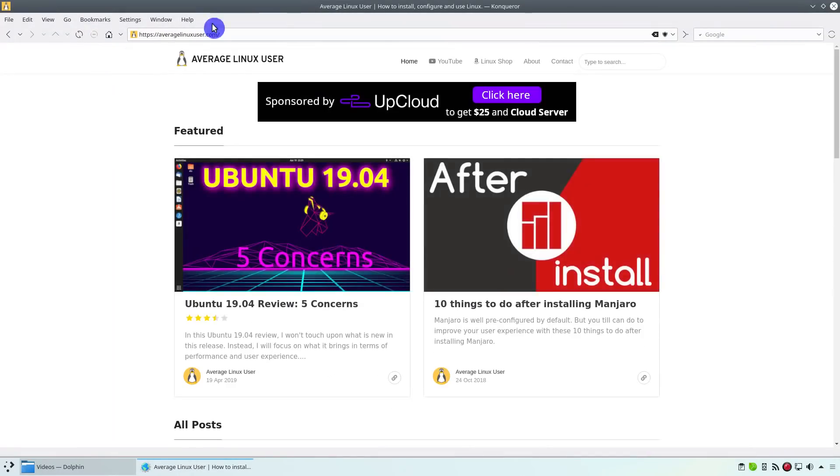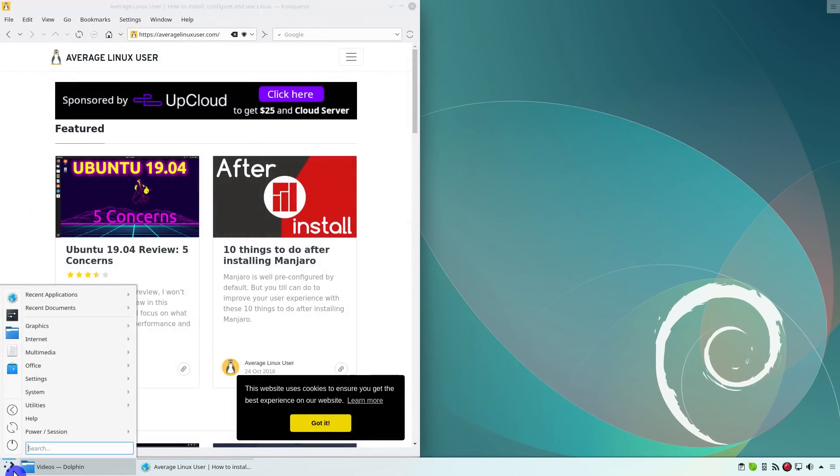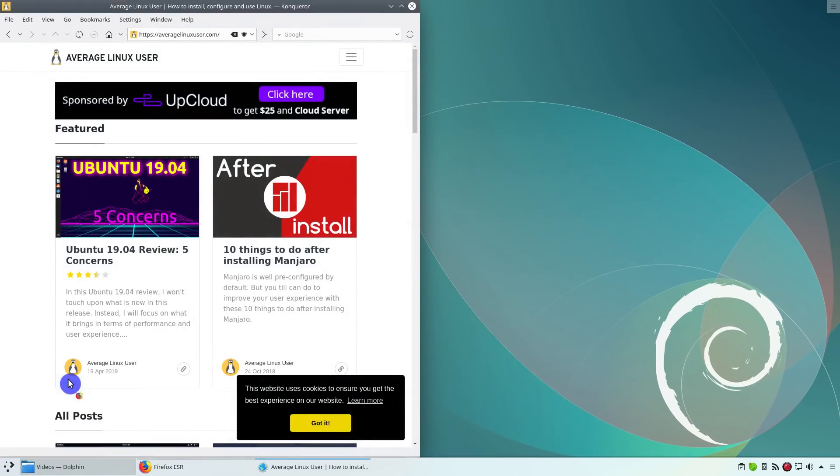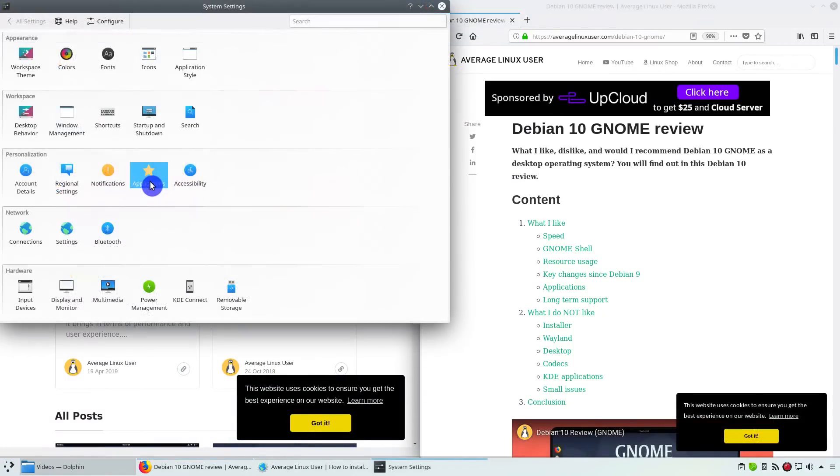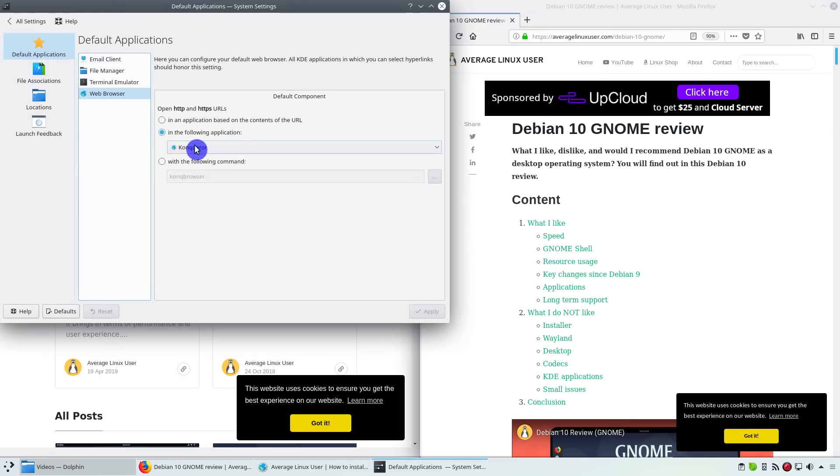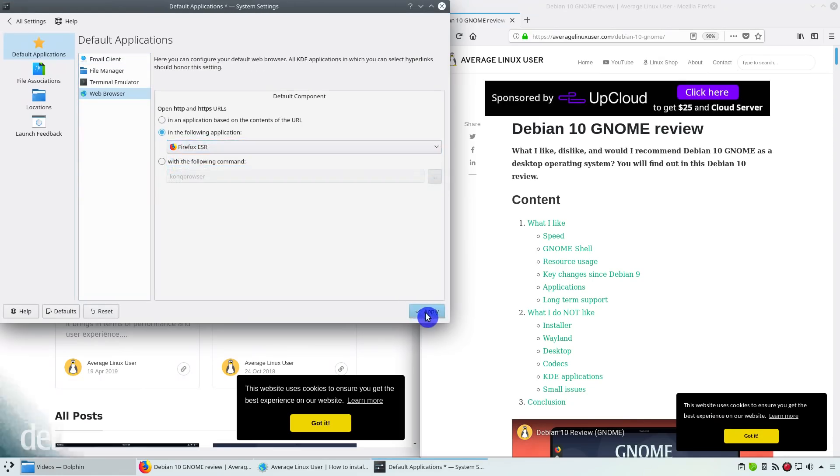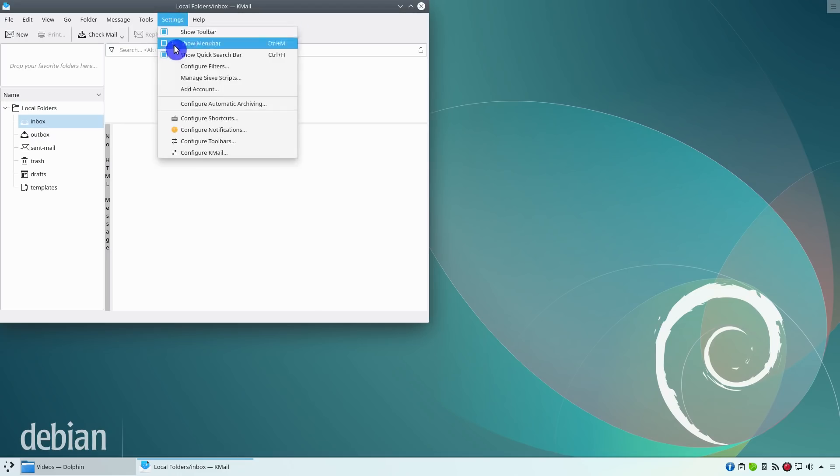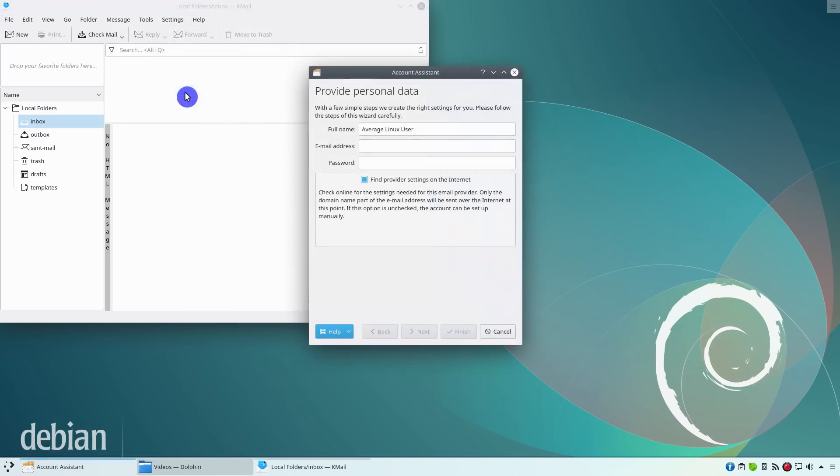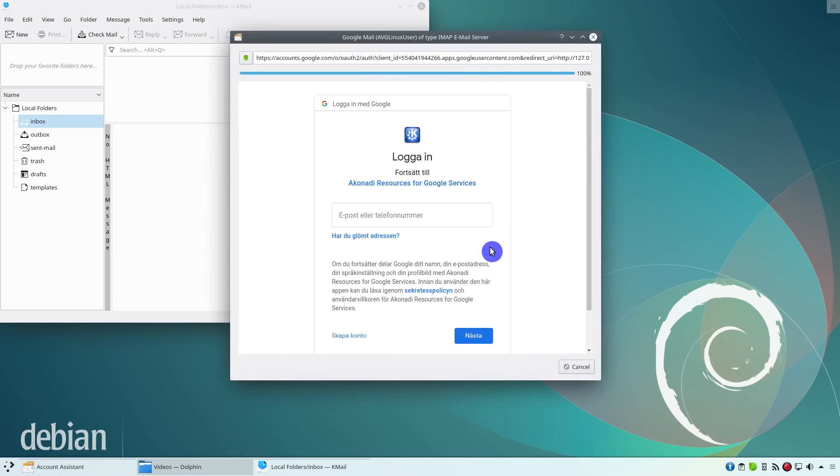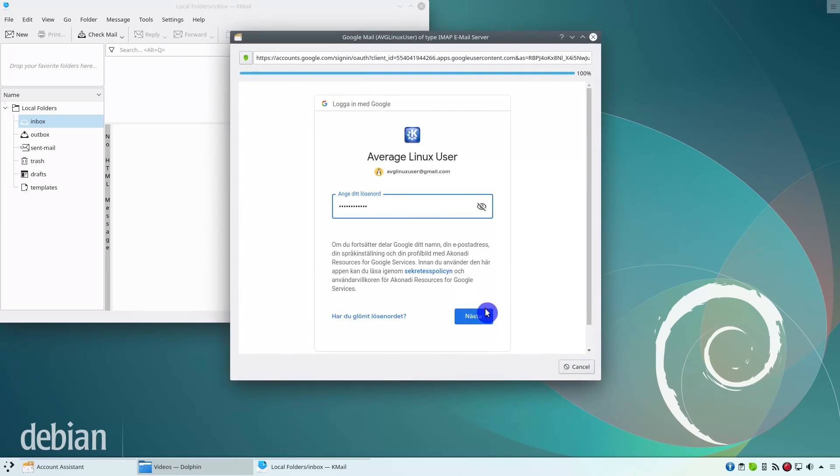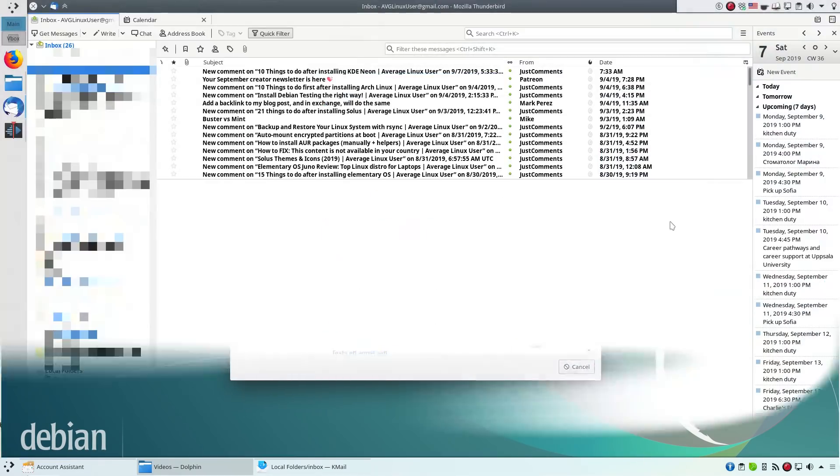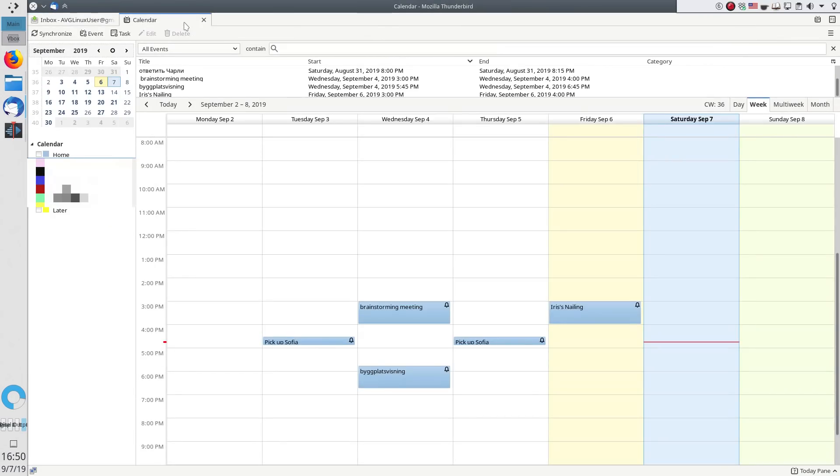Konqueror is suggested as a default web browser but Firefox is also installed. I would remove Konqueror or make Firefox a default browser. KMail is a usable email client and many users may like its integration with the Plasma desktop. But if they already installed Firefox, they could have installed Thunderbird too. I think Thunderbird is the best email client for Linux.